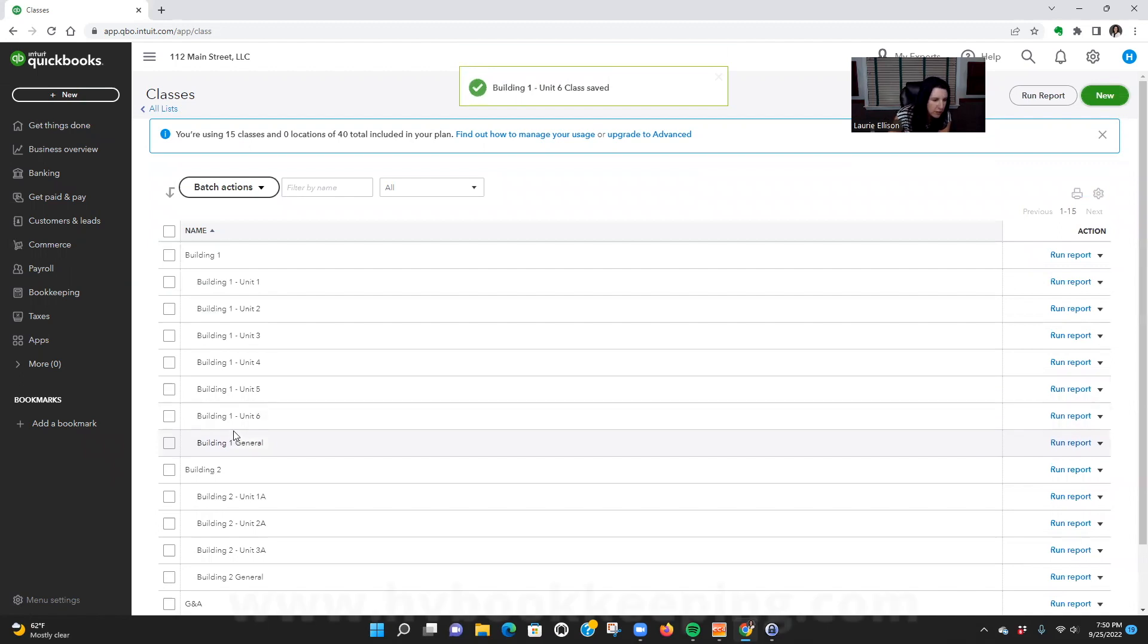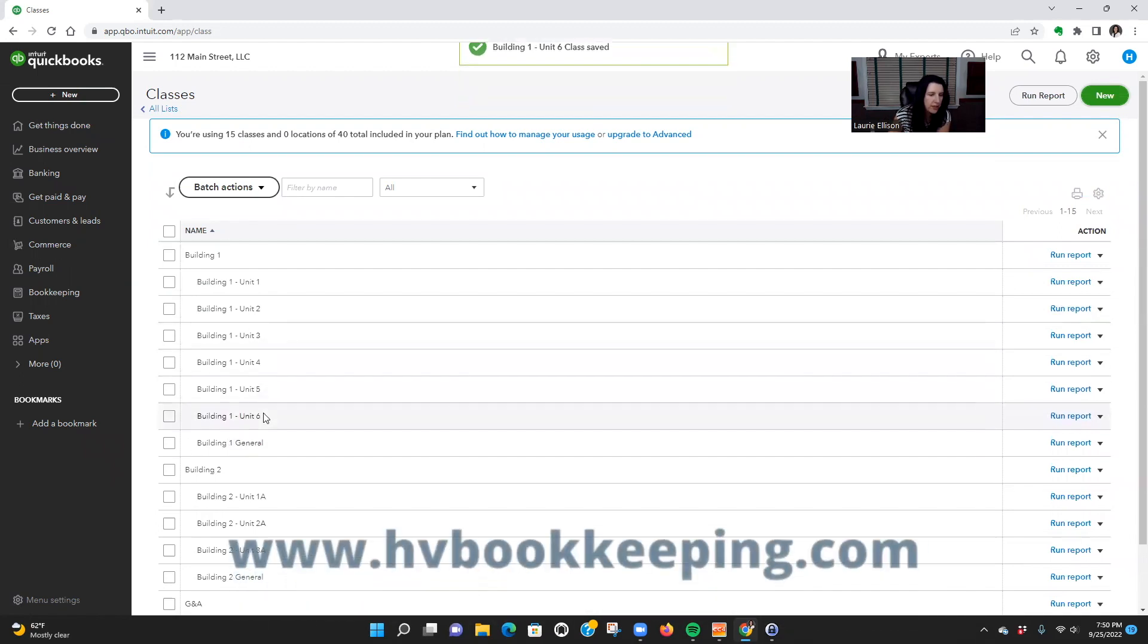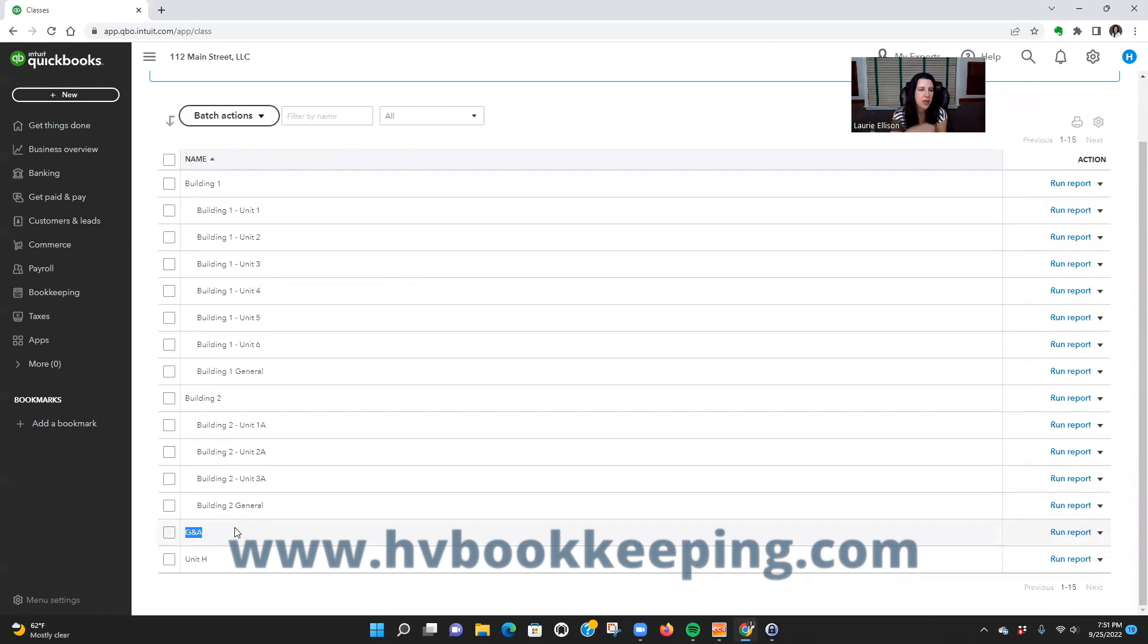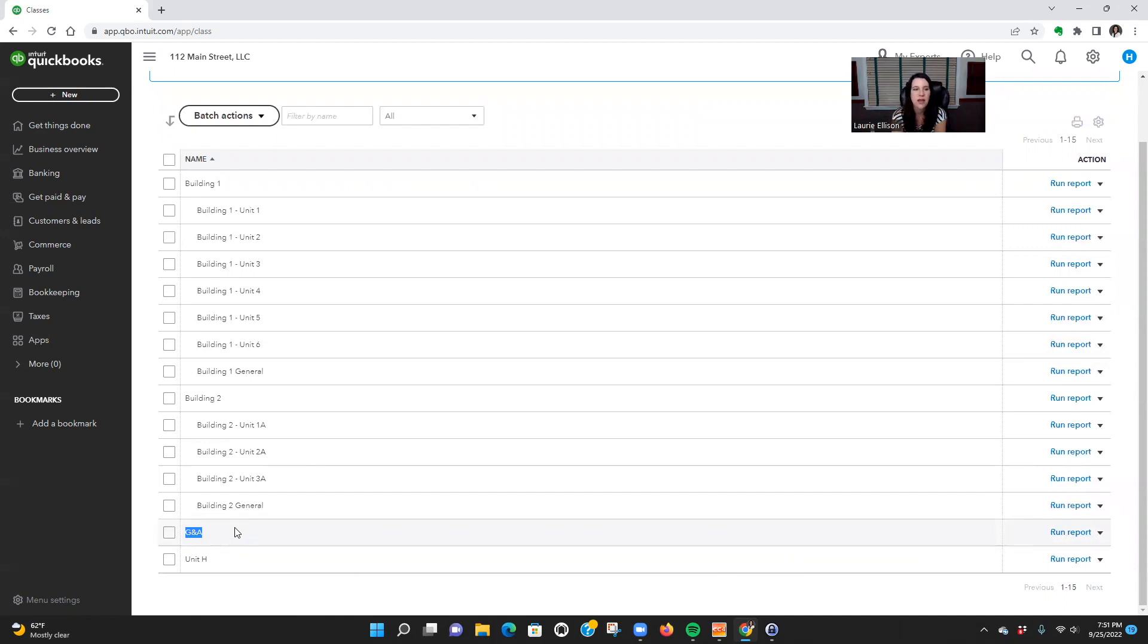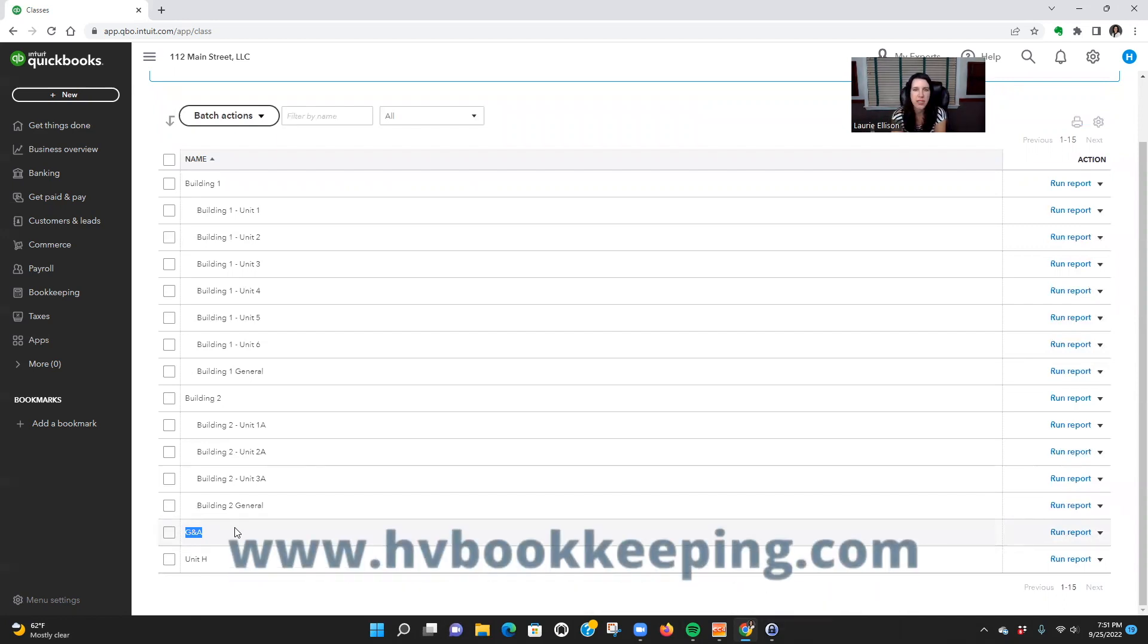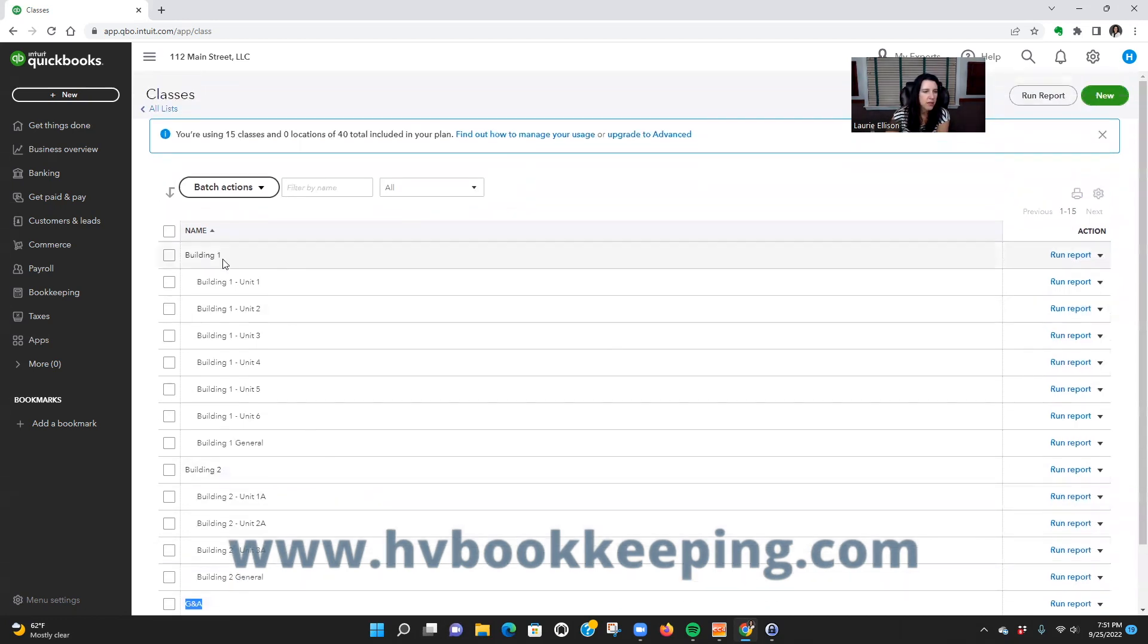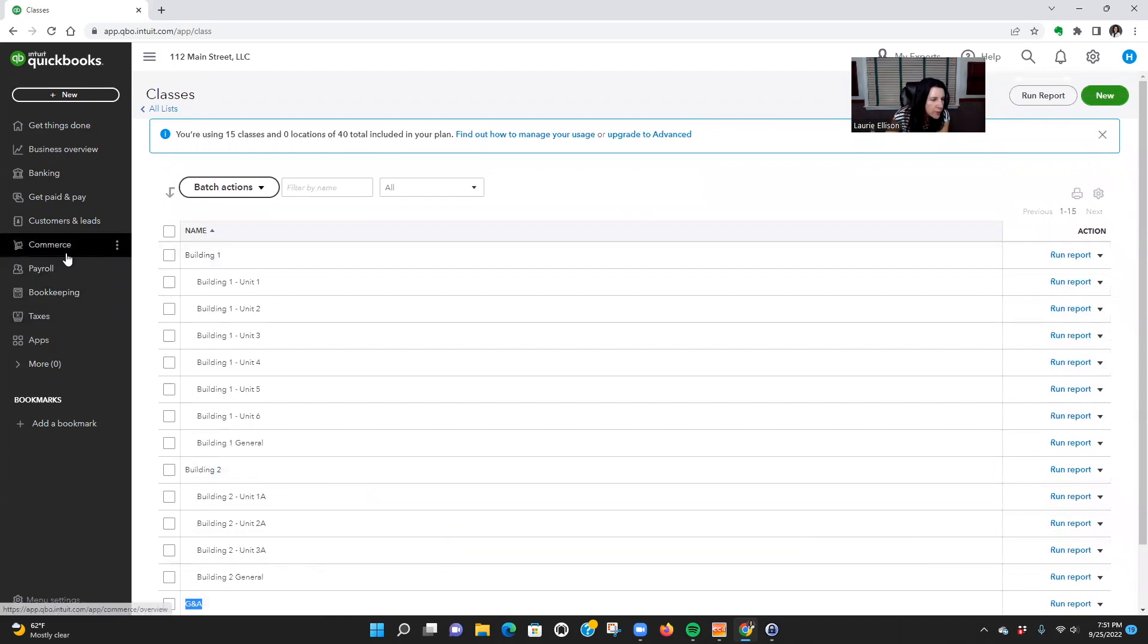And I know I did that right. Okay, so in here I have another one called G&A. That's just like general and administrative, so let's say that literally has nothing to do with the property, it's completely overhead.